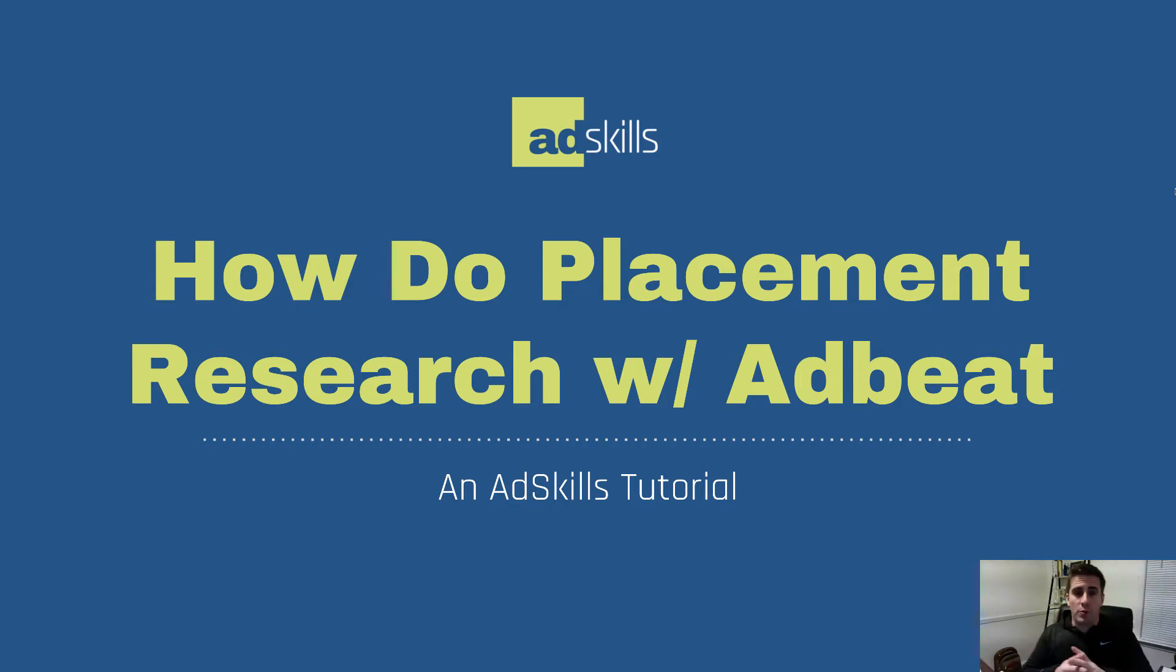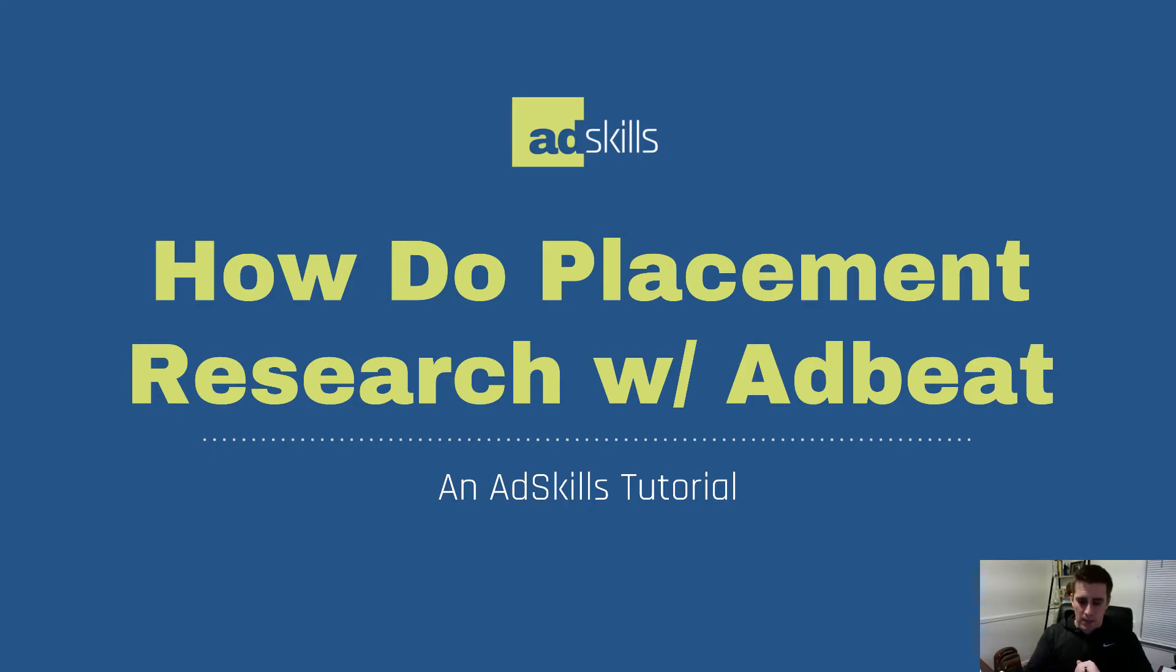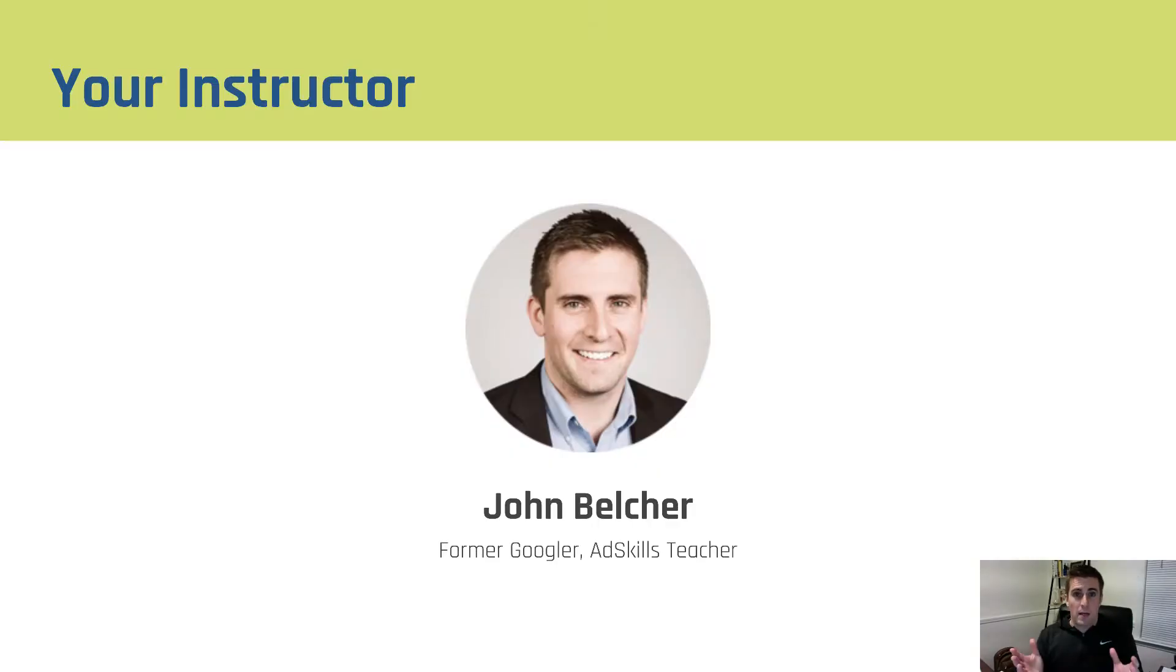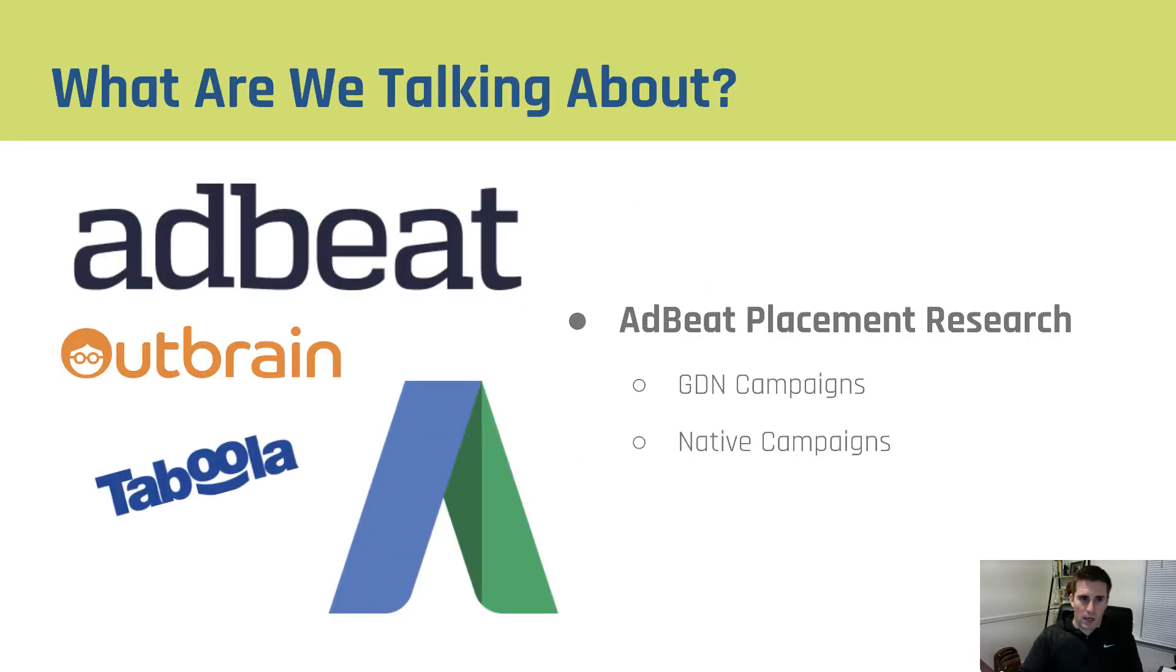Hey there and welcome to another AdSkills tutorial. In this video we're going to talk about how we do placement research with AdBeat. As a reminder, my name is John Belcher. I'm the teacher here at AdSkills and I'll be walking you through the entire process.